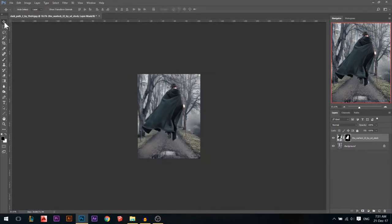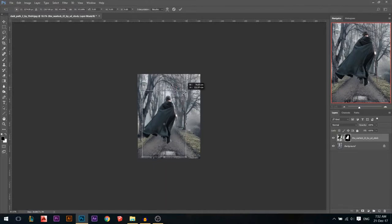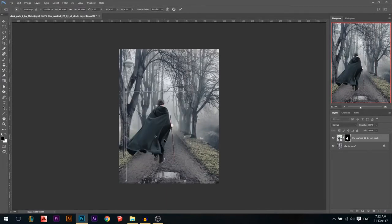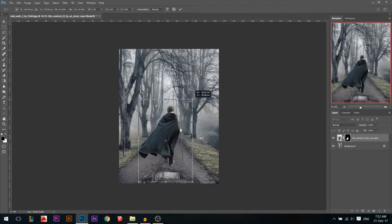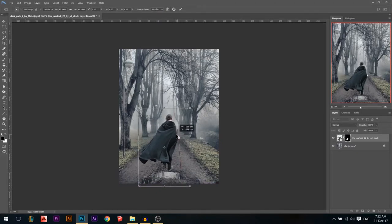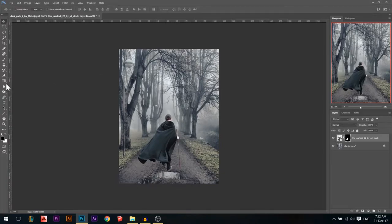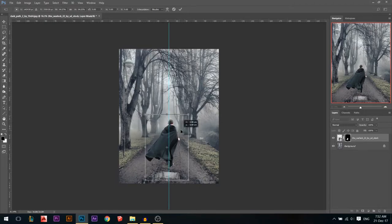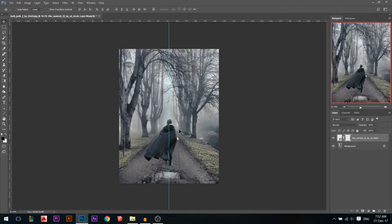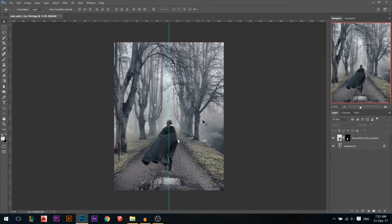Now let's place our model somewhere. I'm gonna put him in the middle — I'll grab this until it automatically snaps to the middle, so I'm gonna place my model just in the middle of the road.